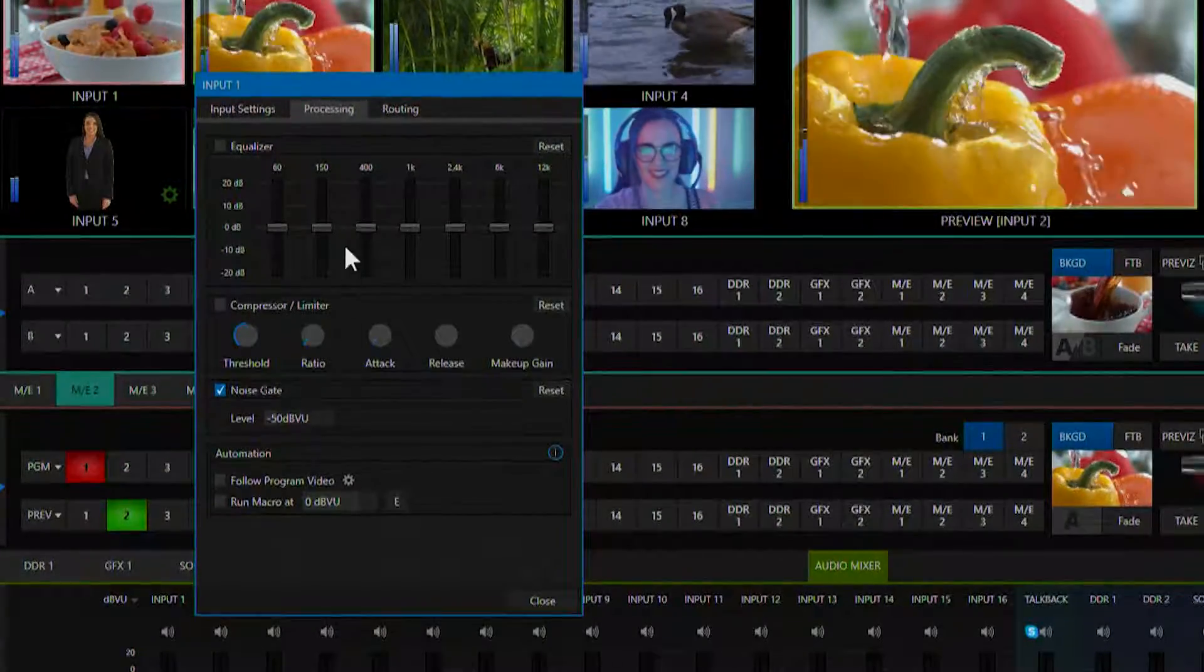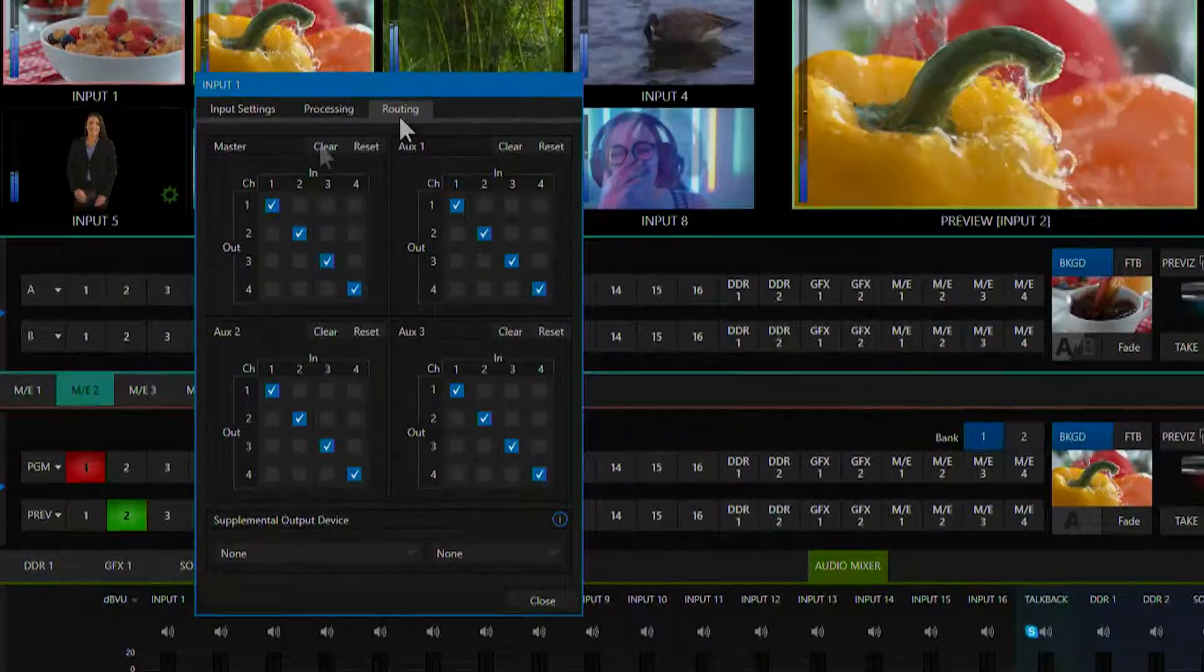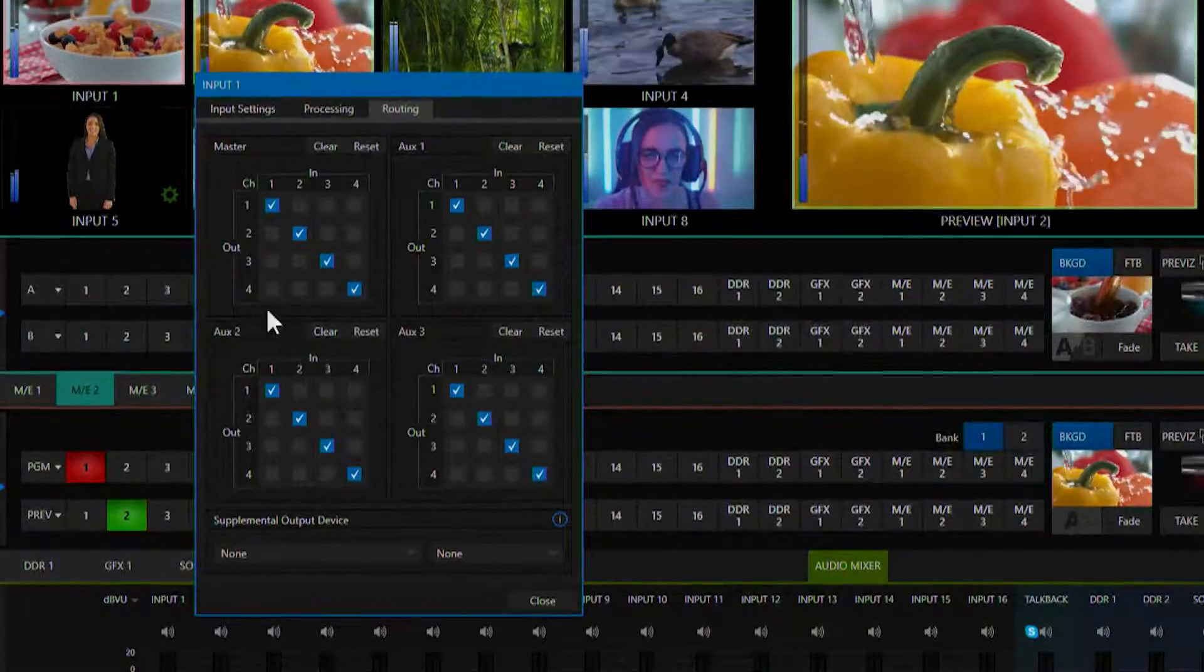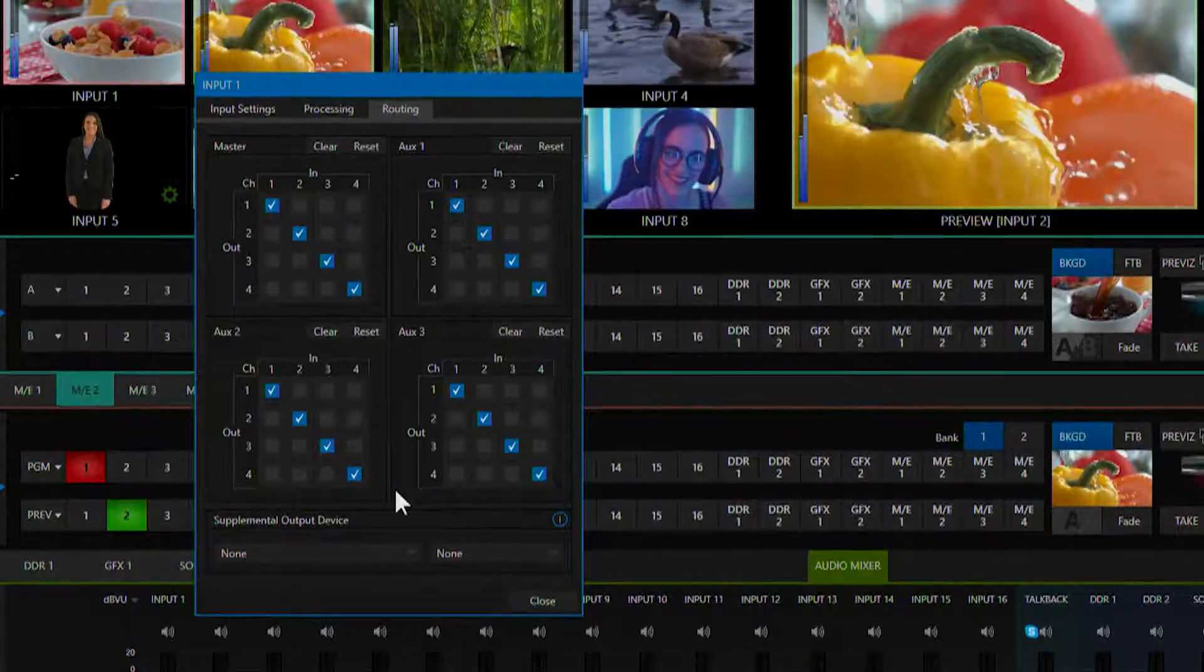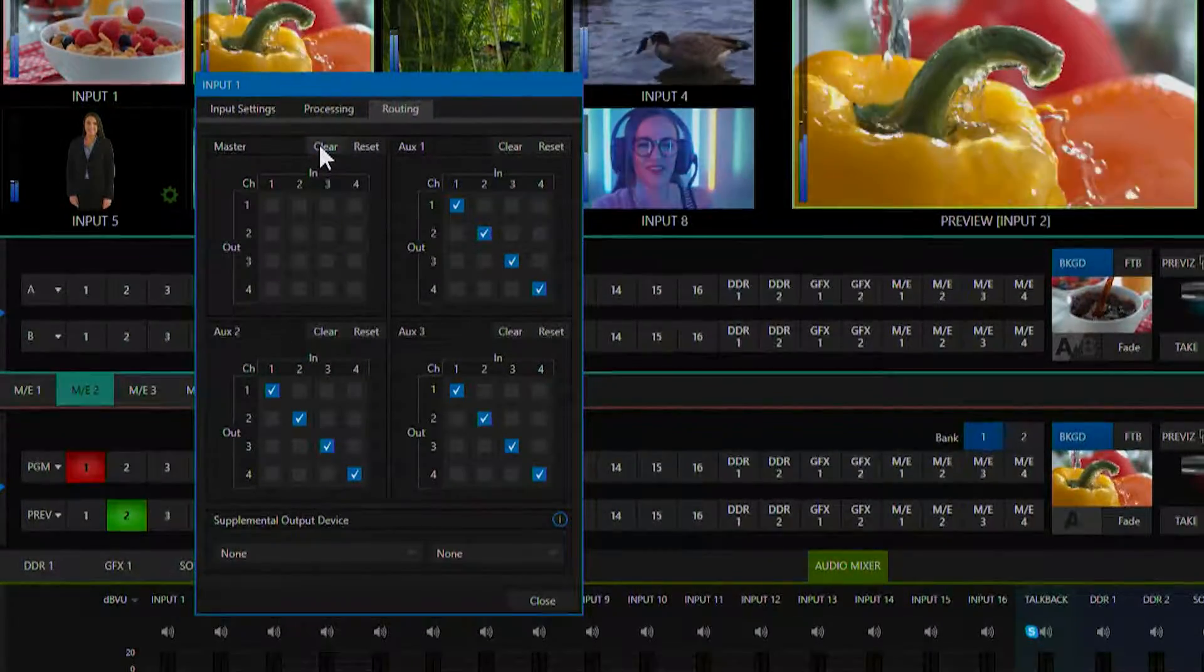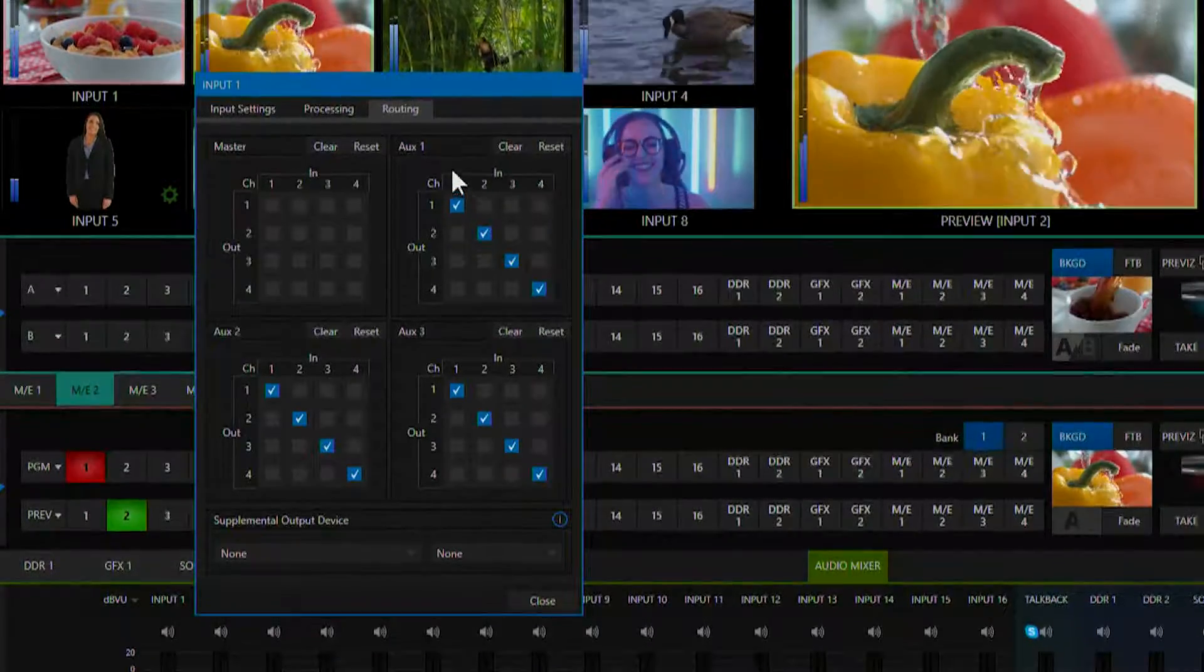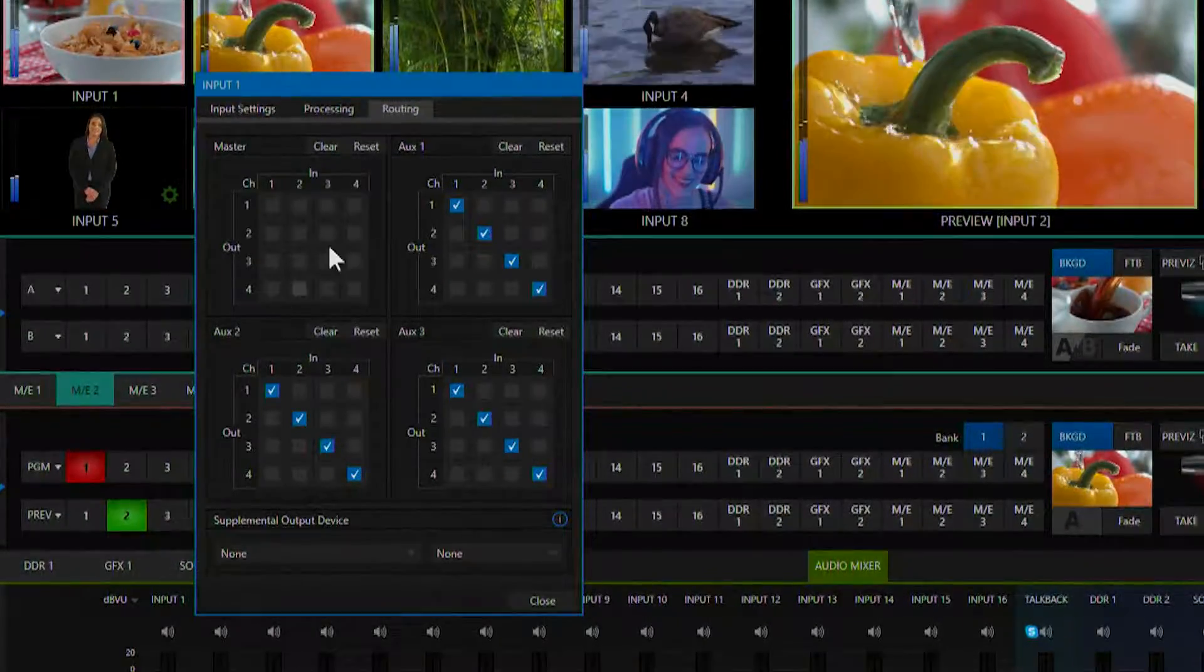Now the last tab we have is audio routing. This matrix allows you to configure which audio sources go to which output. For example, if I click clear on master, audio from this input will only go to auxiliary one, two and three, but not to master.